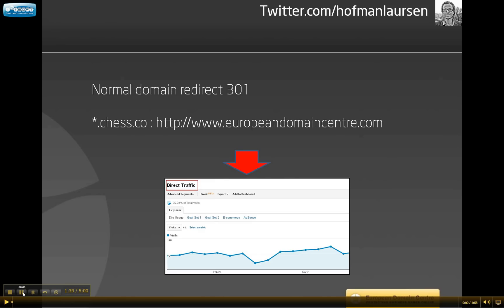This is how a normal domain redirect 301 looks like. In this example for the domain name Chess.co, we are pointing it with a catch-all function to our website europeandomaincenter.com. This domain name will appear in direct traffic in Google Analytics. However, we cannot measure the unique traffic coming from this domain name.